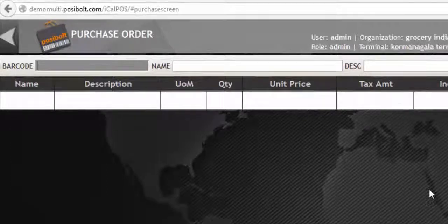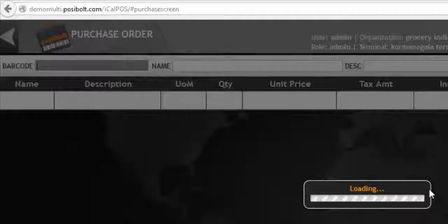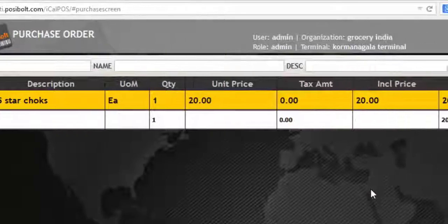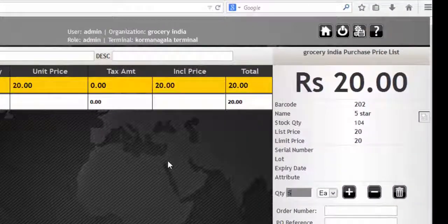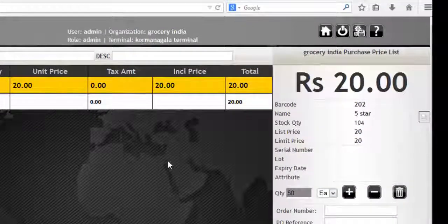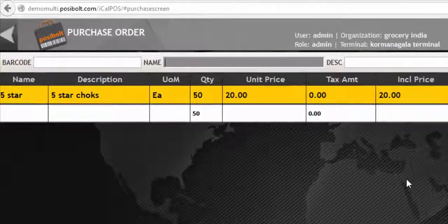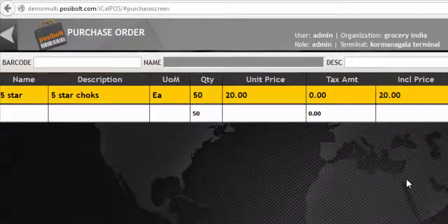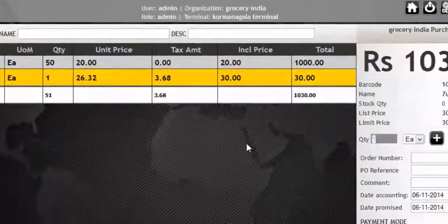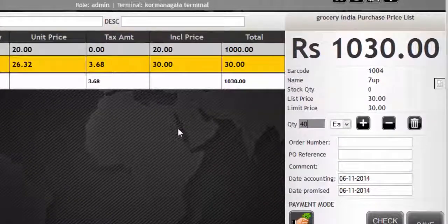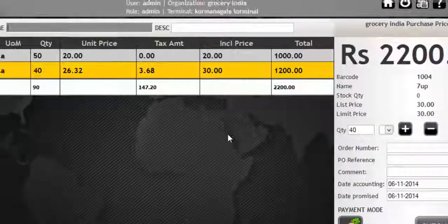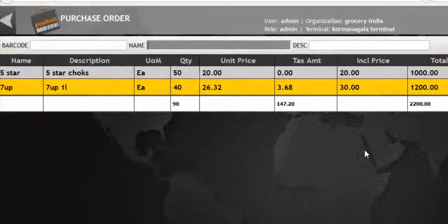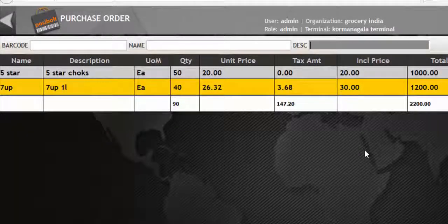You can add products via barcode or name or just the description of the product.